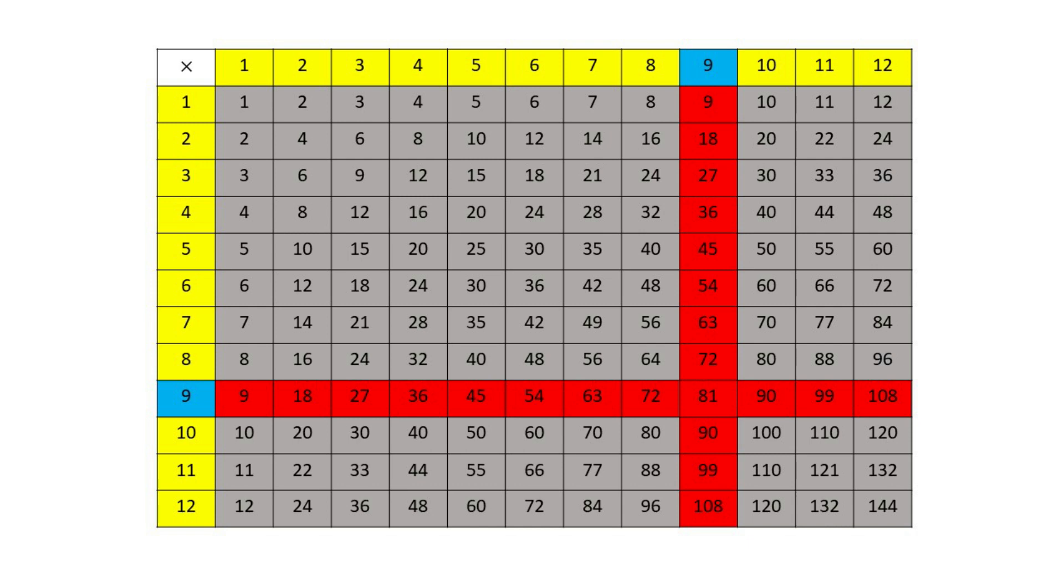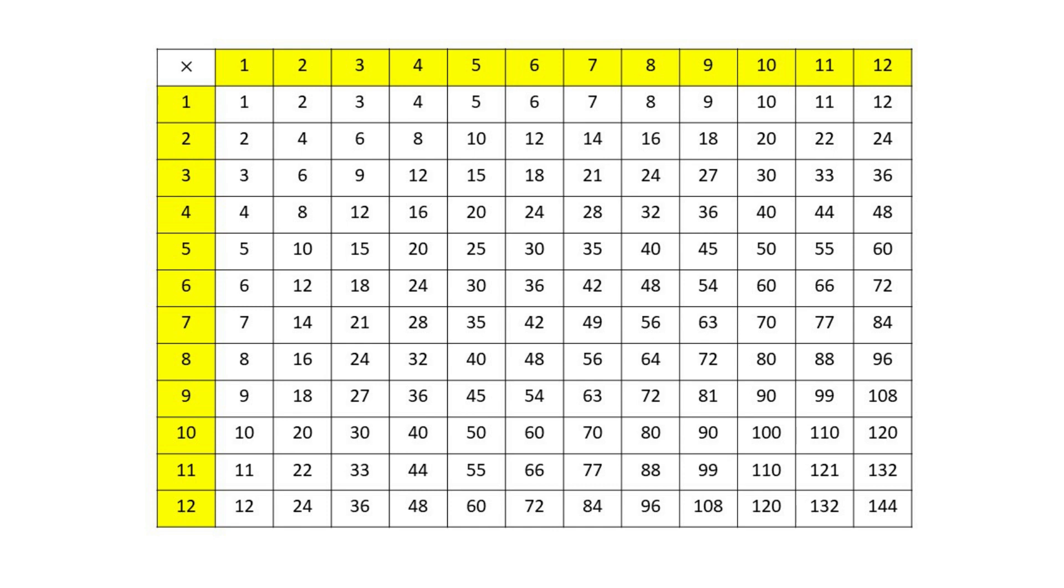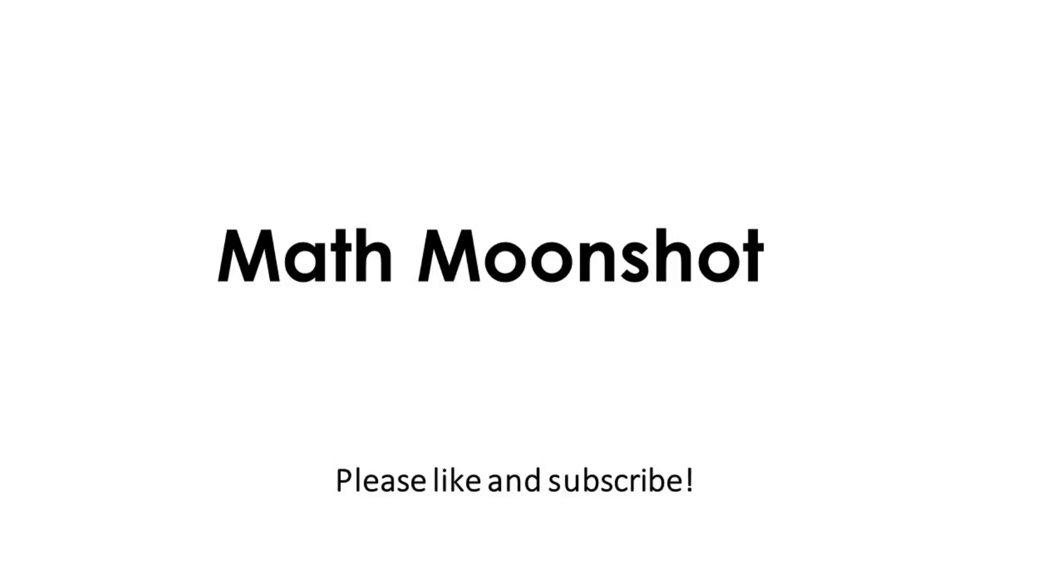The multiplication table is a really useful tool to help students learn their multiplication facts. There are more Math Moonshot videos on how to use the multiplication table as a learning tool. Thanks for watching. So long for now.